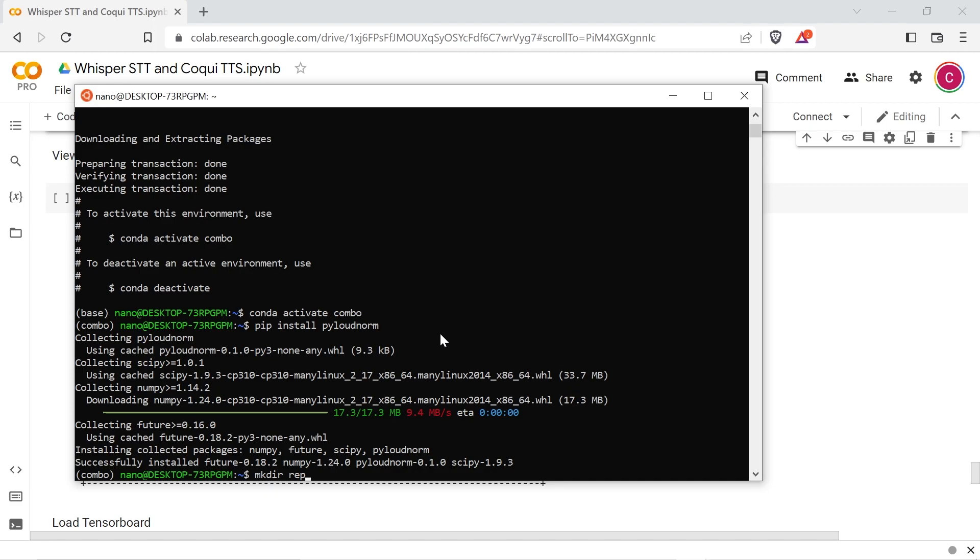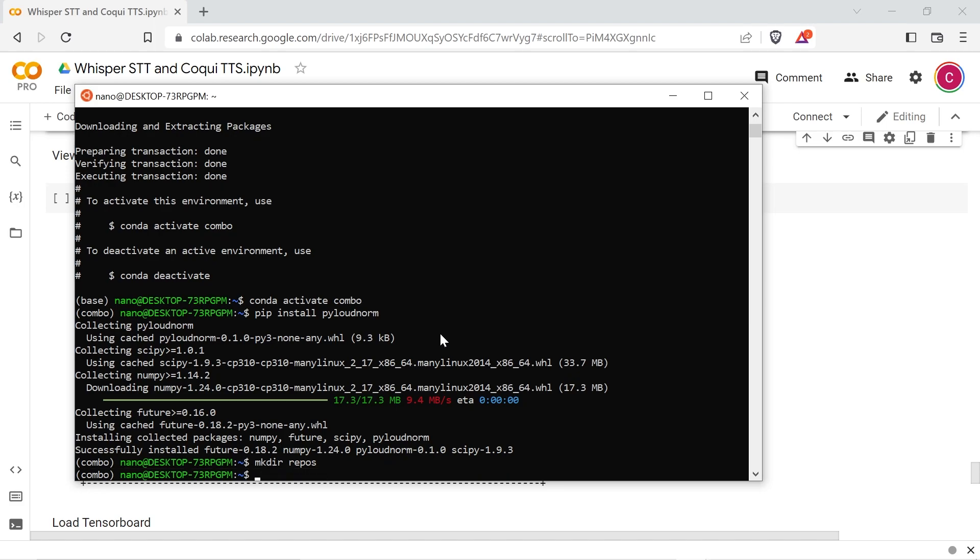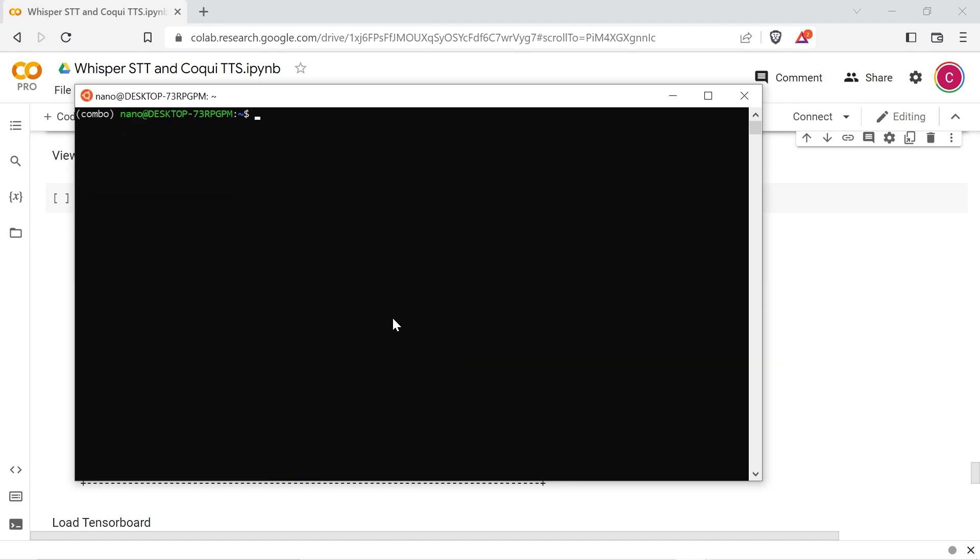I'm going to be storing my GitHub repos in a directory called repos, so I'll make that and clone Ziv's rnnoise repo.